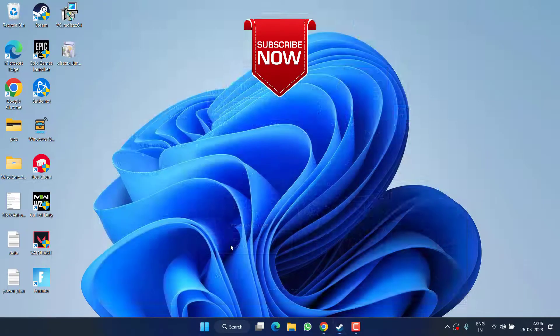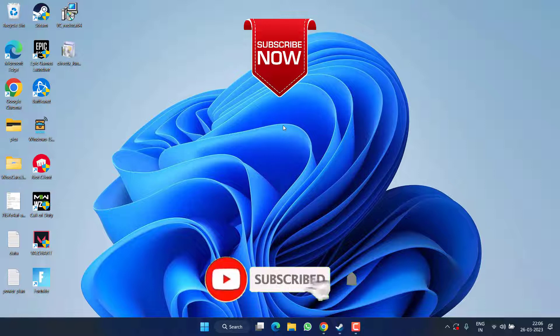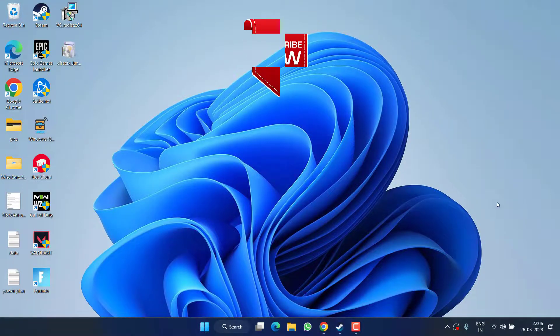So this is all about it, friends. If this video works out for you, I request you to please click on the Subscribe button and turn on the bell notification icon to continue receiving updates from my channel. Thank you so much for watching.